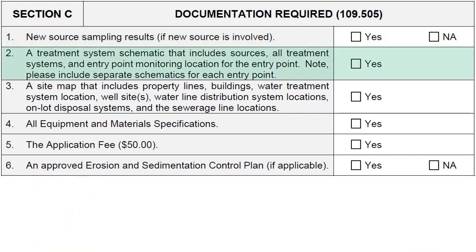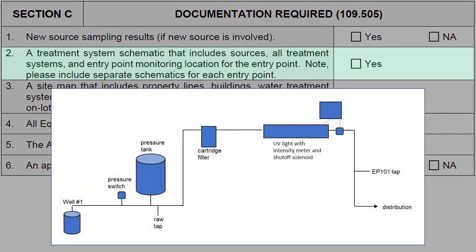A treatment system schematic must also be included. This may be computer generated or hand drawn, and should include all sources, treatment systems, dimensions of raw and finished water storage vessels, and the entry point monitoring location. Include separate schematics for each entry point. Here is an example of a simple schematic for a non-community system. Note that the well, the treatment, and the entry point 101 TAP are all indicated on this schematic.